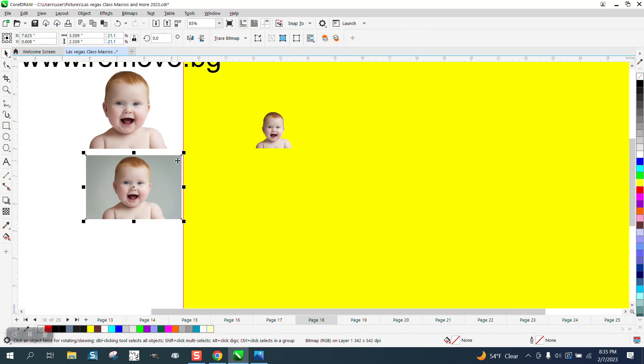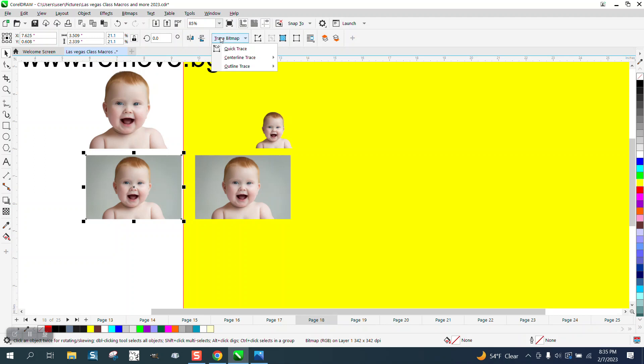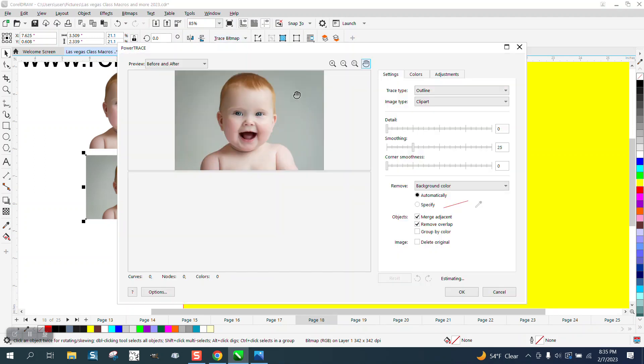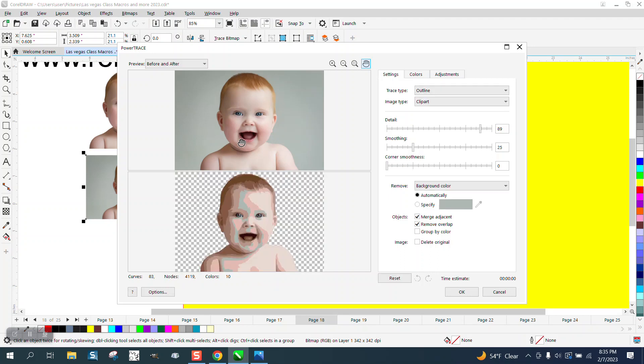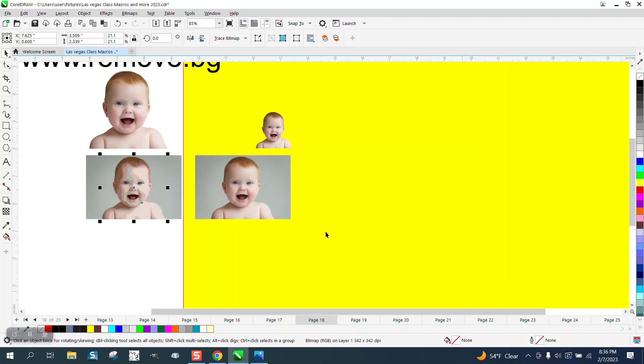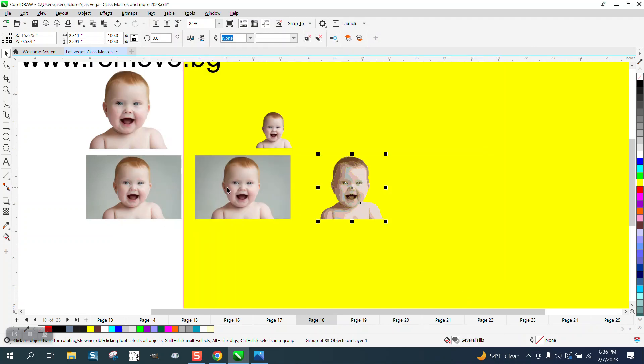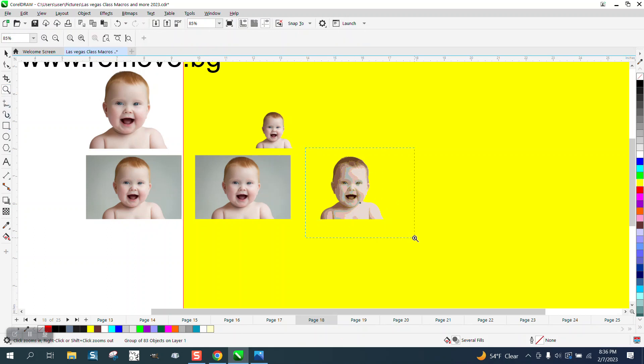I'm going to take this photo and hit P, or Control-G, or the plus key on the keyboard. Then I'm going to go to Bitmap, Outline Trace, Clip Art. It's going to make it look terrible, but we don't care because now you can see it's removed the background. It doesn't matter that the kid's face looks bad.